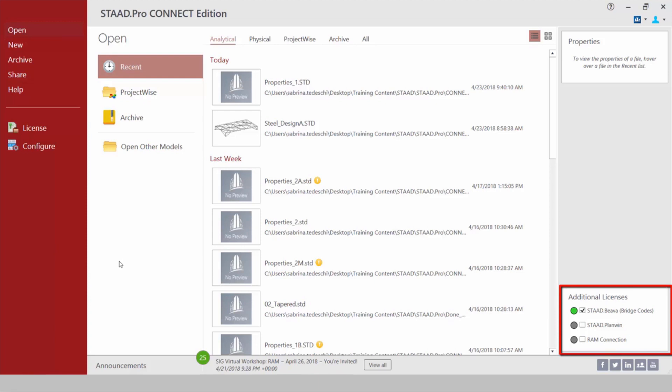For STAAD Pro Connect Edition we have significantly simplified the license selection process and we do have a couple of additional licenses available for STAAD VEVA, STAAD Plan Win, and also RAM Connection. If you are planning on using any of these features of the program during this session you're going to want to activate those licenses before opening your model or creating a new model.